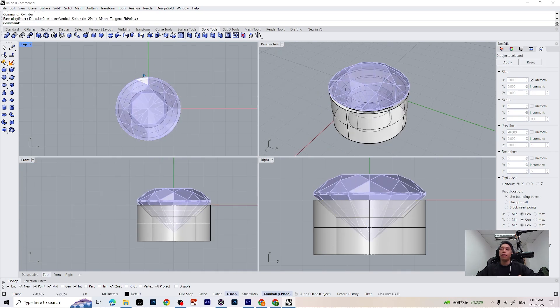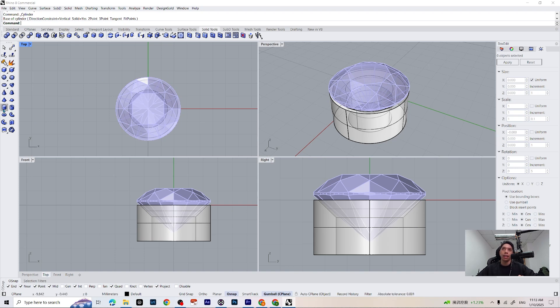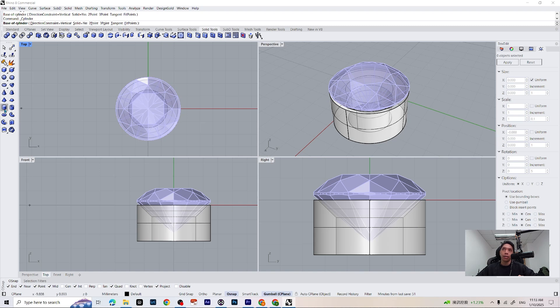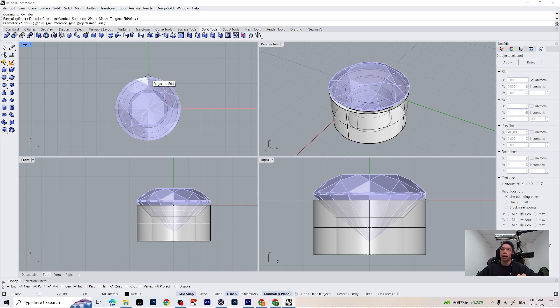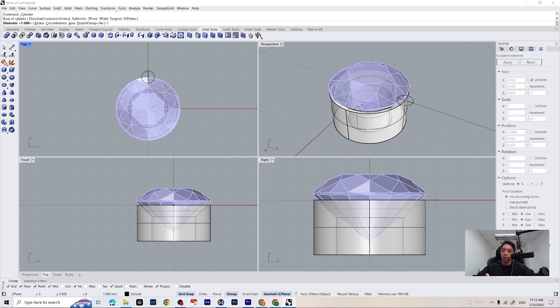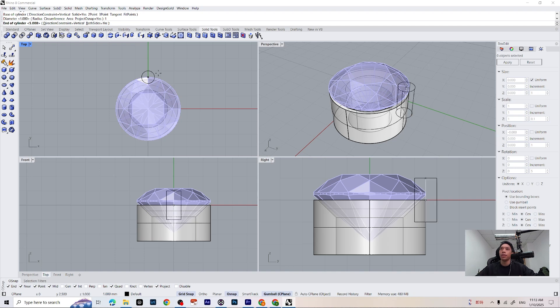Now we can create our four prongs and put it on the side. Let's do this with a cylinder command, this icon right here, or just type cylinder on your command. Let's turn on our grid snap and place it on the top, just about here. And let's make a cylinder of the diameter of 1mm. Type 1 on your keyboard, press enter, just like that.